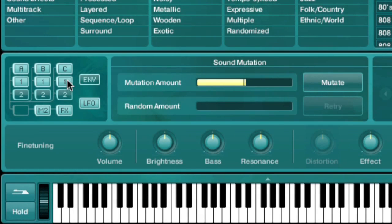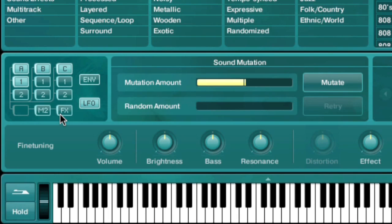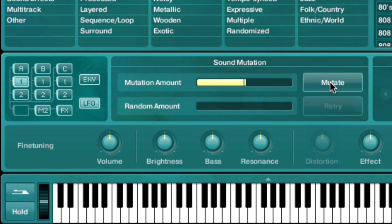Specific parts of the Absinthe patch window can be excluded from the mutation process by pressing their corresponding icon on the left side of the browser. If you're happy with the current oscillator settings and don't want them to change with the next mutation, you could turn off the oscillator button, for example, before pressing Mutate.